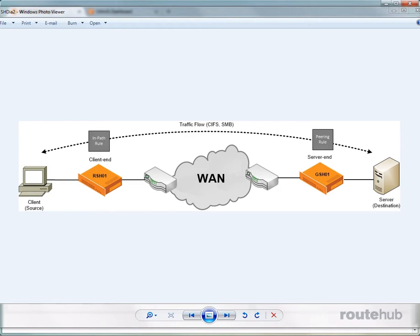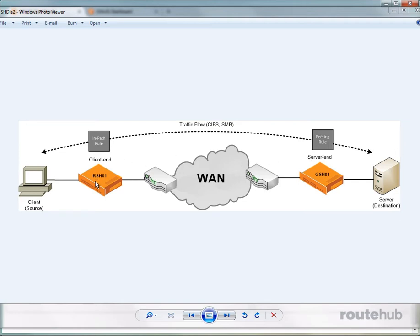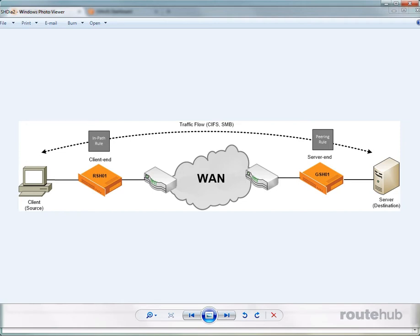So these rules will define what the source network, the destination network, and the Steelhead appliance discovery process, which we talked about in the overview and design video. So in our topology, and based on the traffic flow, we will add an in-path rule on the remote site Steelhead appliance, and we will add a peering rule on the headquarters appliance. So with that being said, what we need to do is we're going to first add our in-path rule on our remote site appliance.